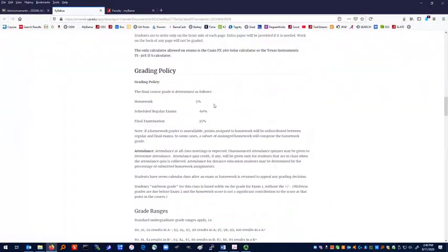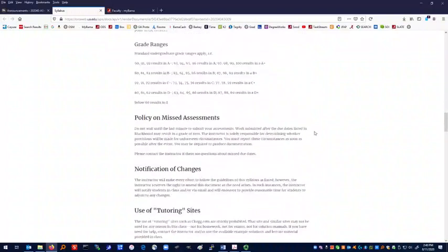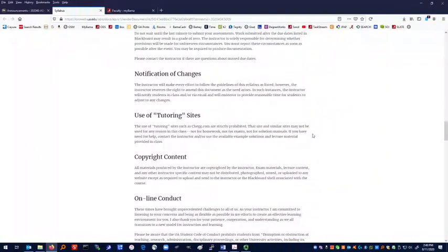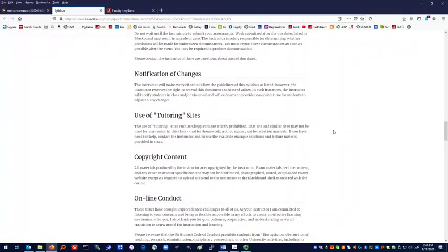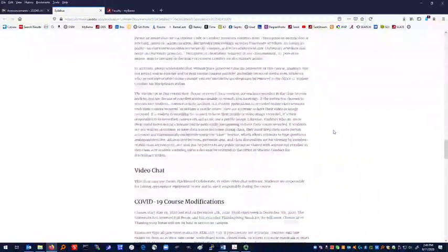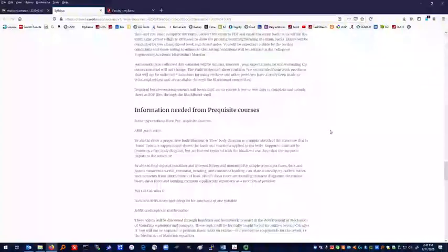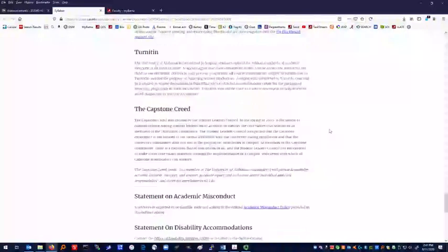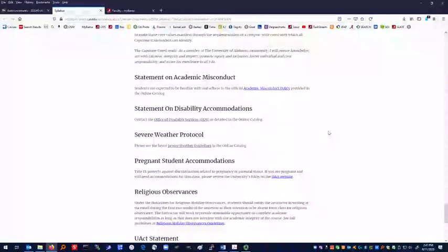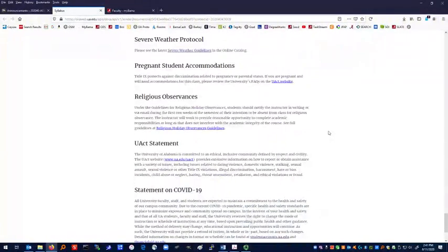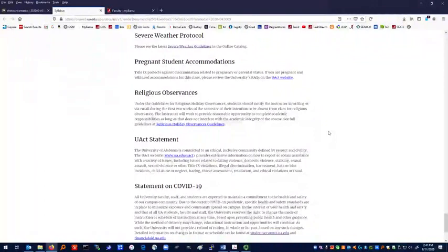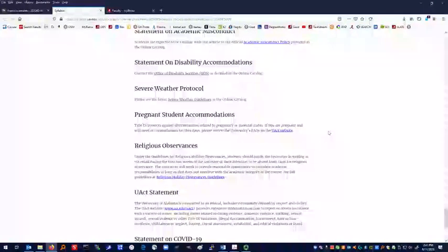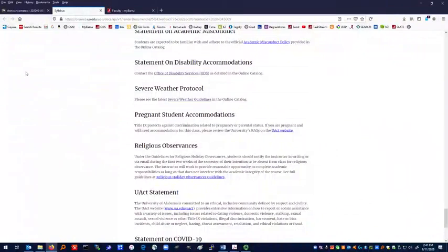Our grading policy: homework 5%, regular exams, there's going to be three, total is 60%, final exam 35%. It talks about the grade ranges and so forth. Use of tutoring sites, don't use them. Things like Chegg.com are strictly prohibited for this class. Various different things about what we have going on this semester in our syllabus. If you need any of these accommodations, you should contact me right away, particularly if there are any disability accommodations that need to be made.